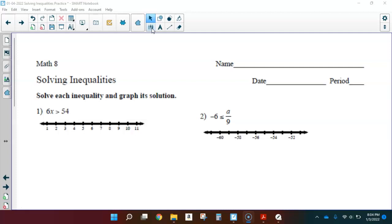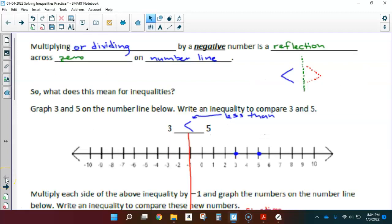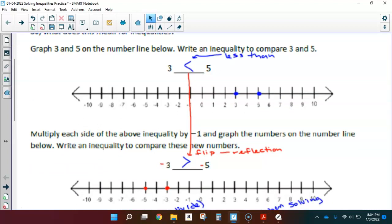Before we get started, let's review from our last lesson. We learned that multiplying or dividing by a negative number is a reflection across zero on a number line. For example, when I have the inequality 3 is less than 5, but then I multiply each side by a negative, we now have negative 3 and negative 5 to compare. We realize that negative 3 is actually greater than negative 5, so we end up having to flip that inequality to make it a true statement.